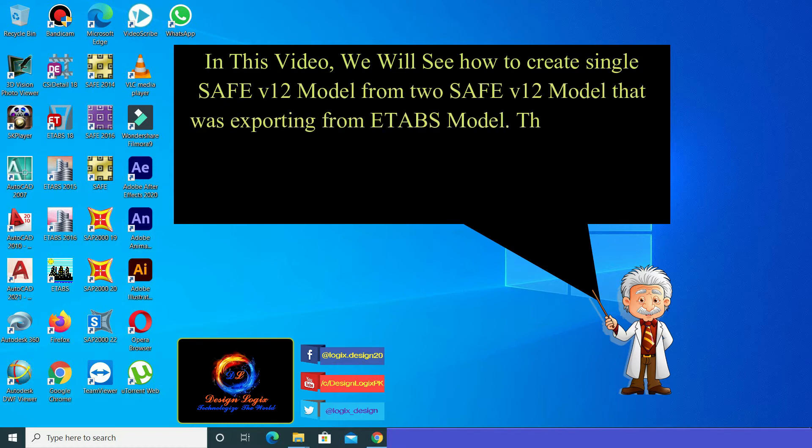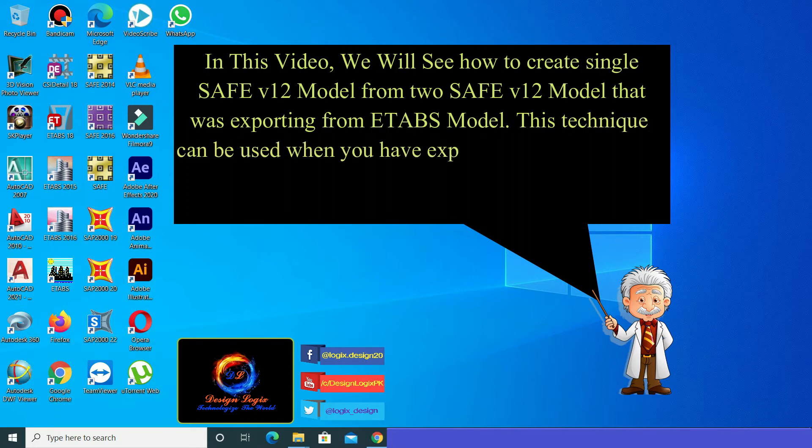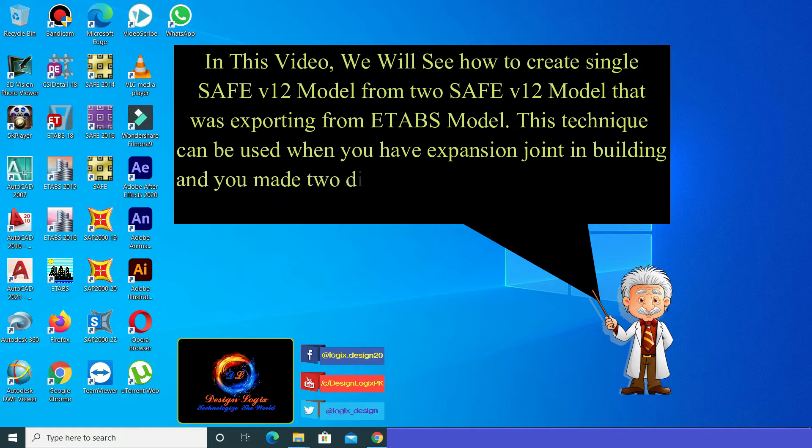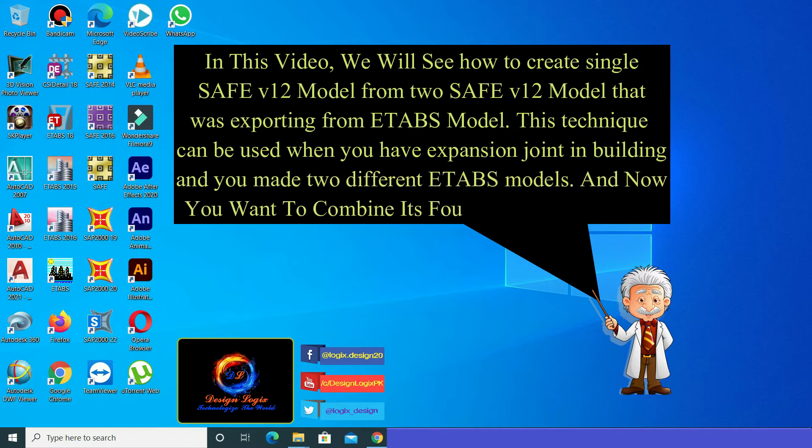This technique can be used when you have an expansion joint in a building and you make two different E-TABS models. Now you want to combine their foundation SAFE models.